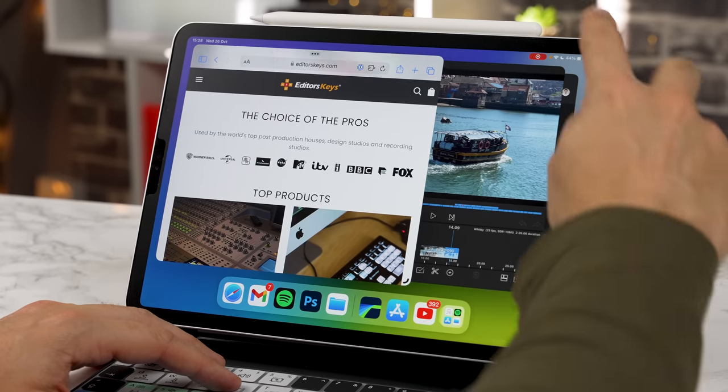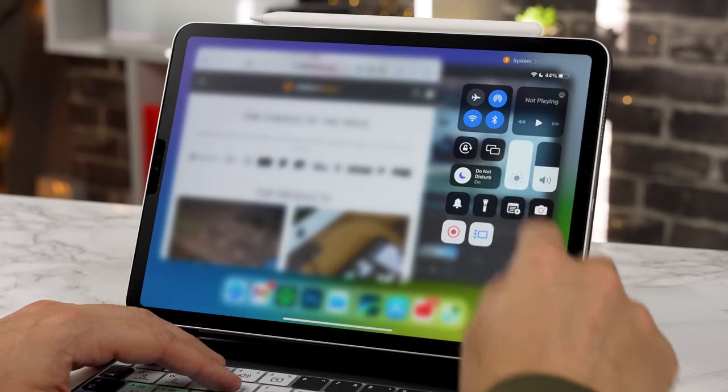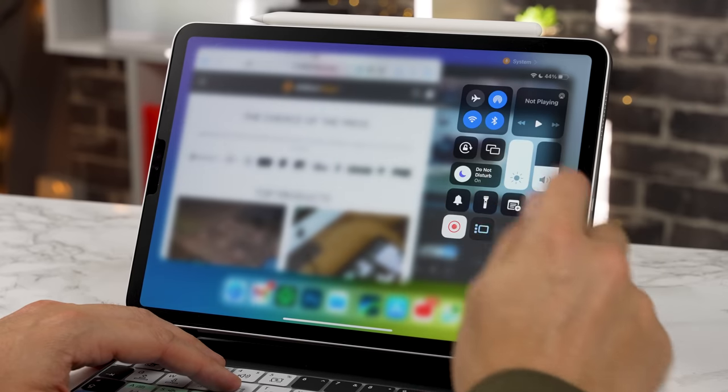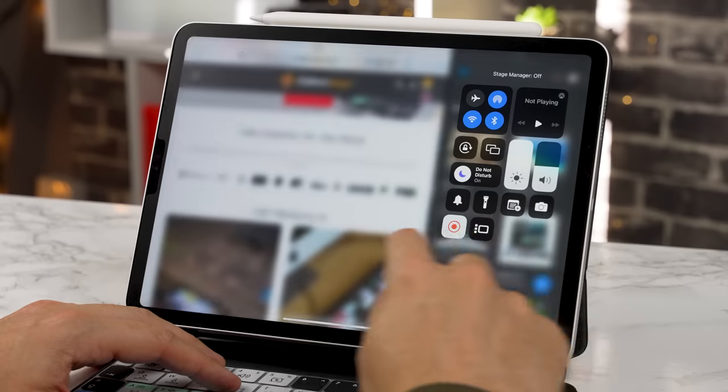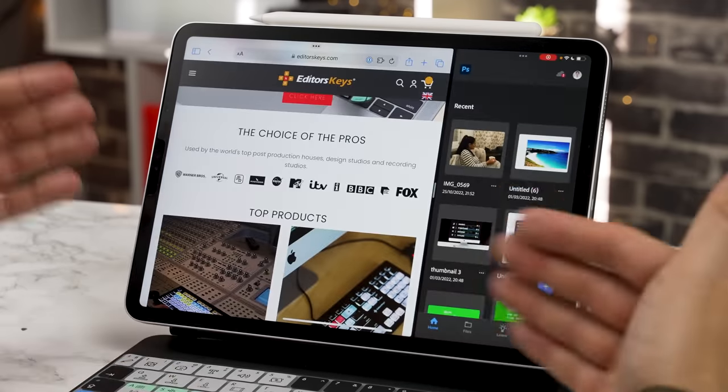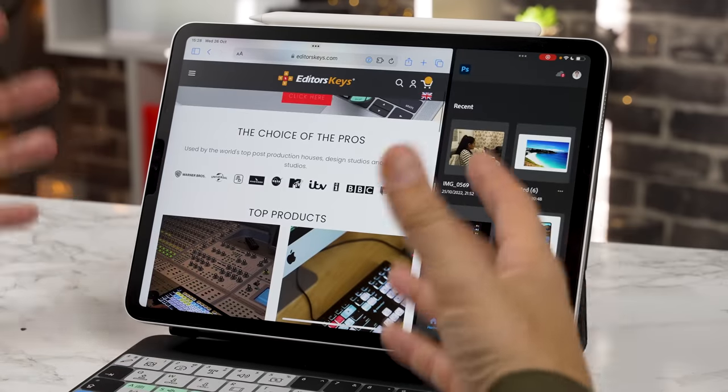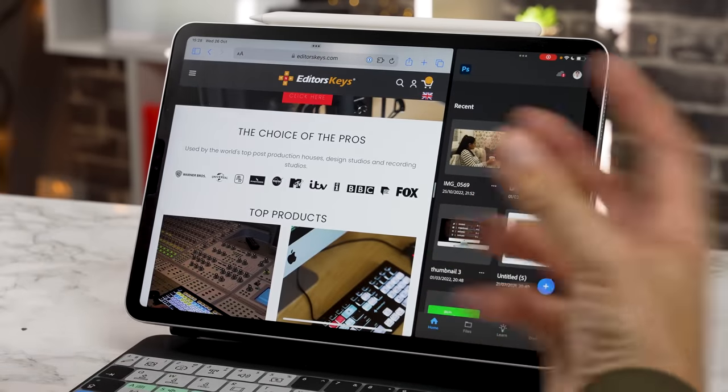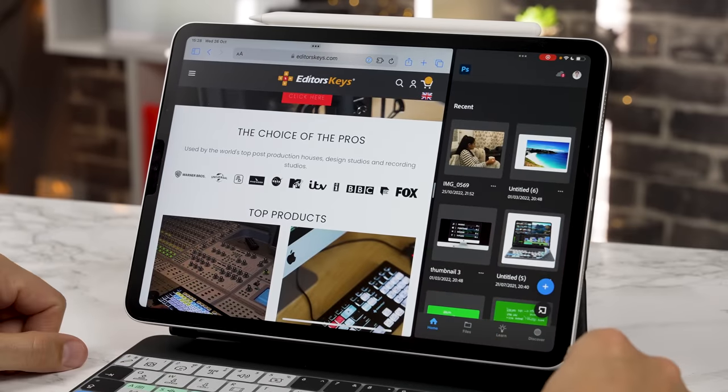Now if you want to close out of Stage Manager simply swipe down and press this button again here and this will take your iPad back to its kind of old or traditional view.